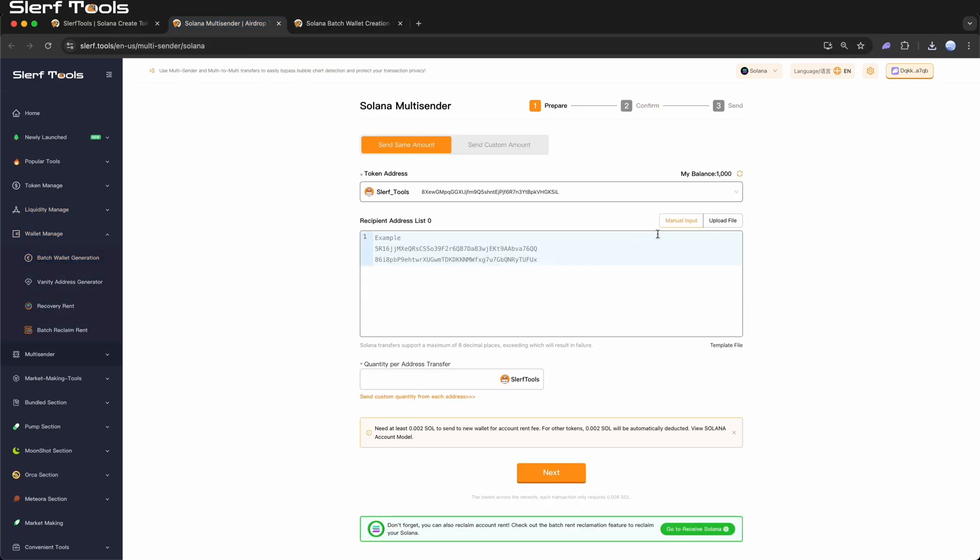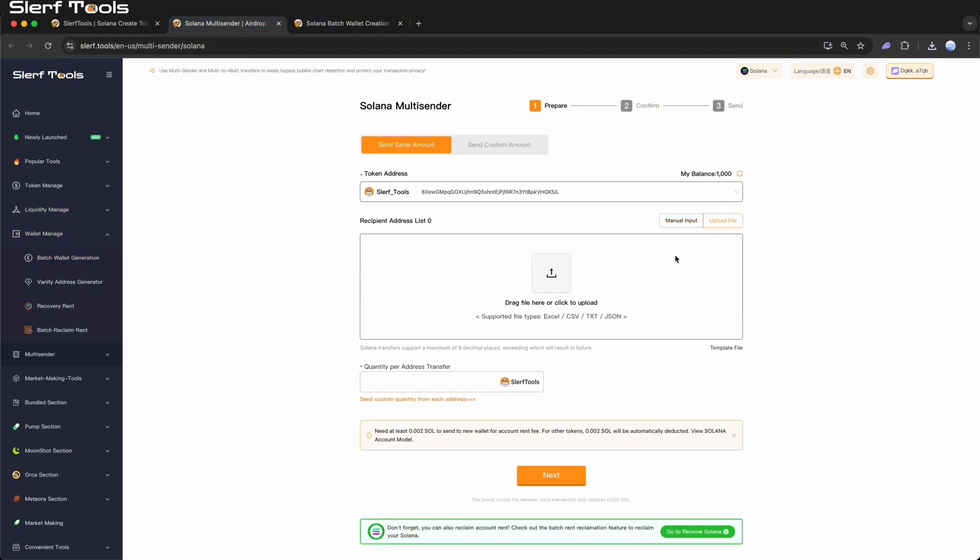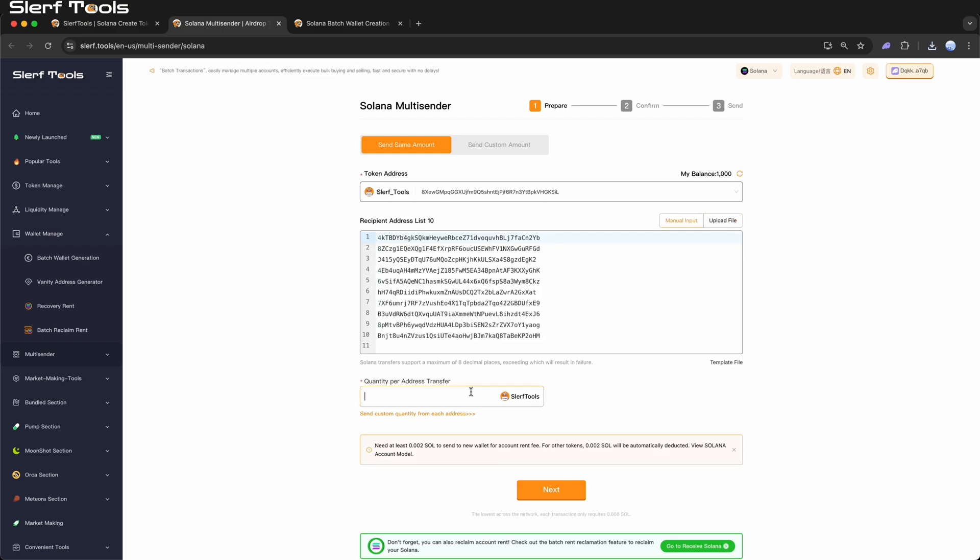Set the same transfer amount for each address. Transfer amount per address: The amount of tokens to send to each address. The tool will send this uniform amount to all addresses.